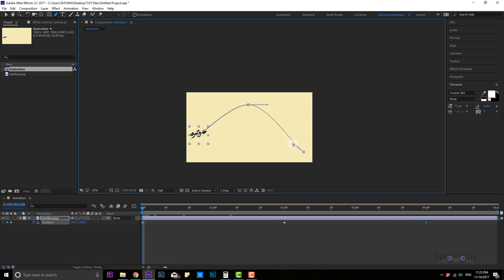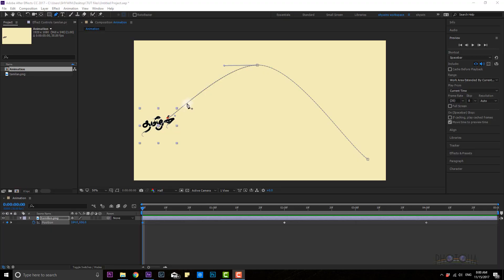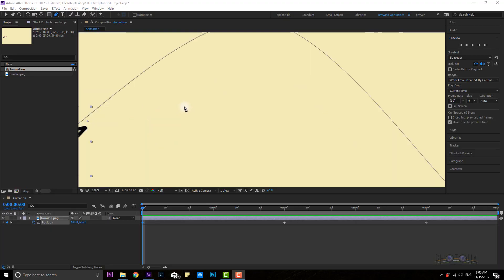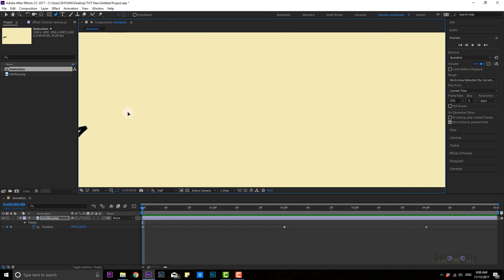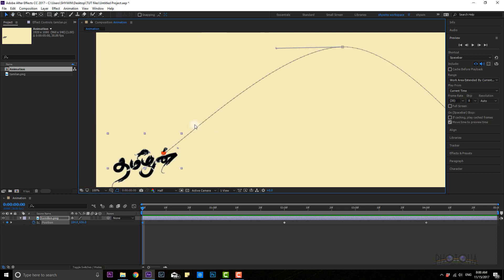If you want to change the keyframe, you can use the pen tool to change the path. You can edit the keyframes. If you want to zoom in, you can select the keyframe.